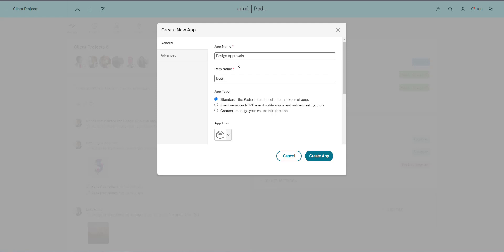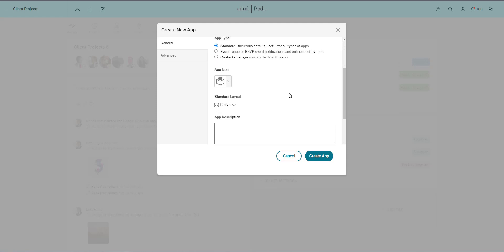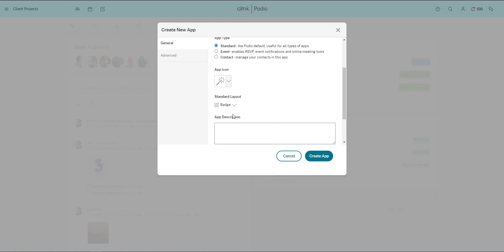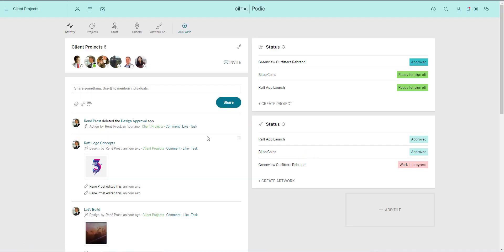So I'll call the app design approval, and each single item in the app will be a design. Then I'll pick a relevant icon for the app. In this case I'll leave the default layout for the app to badge view, as that suits the work we're doing here well.